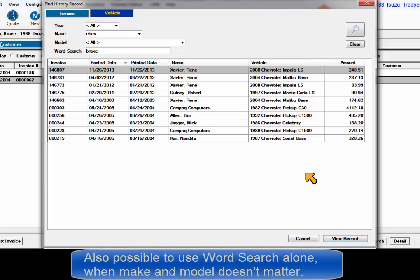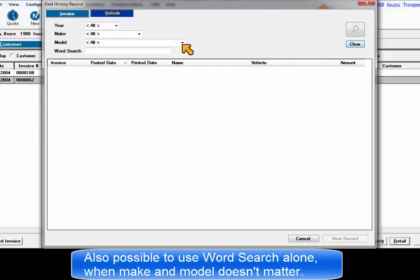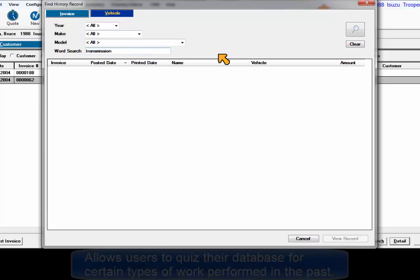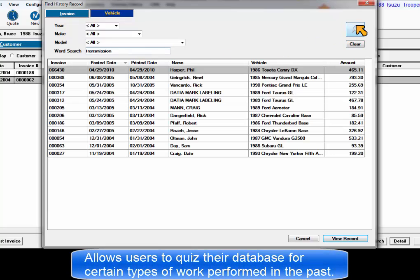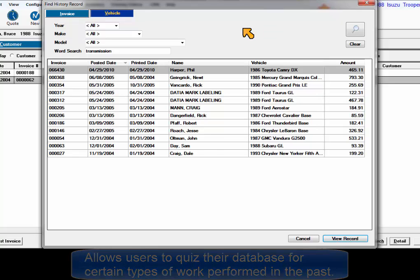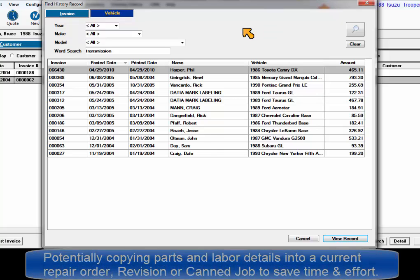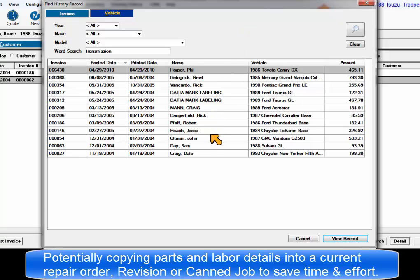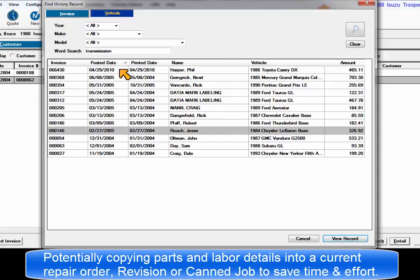It's also possible to just use word search alone if make and model doesn't matter. This makes for some useful search possibilities. Users can quiz their database for certain types of work performed on certain vehicles and potentially copy and paste all the invoice details into a current order or revision to save time.